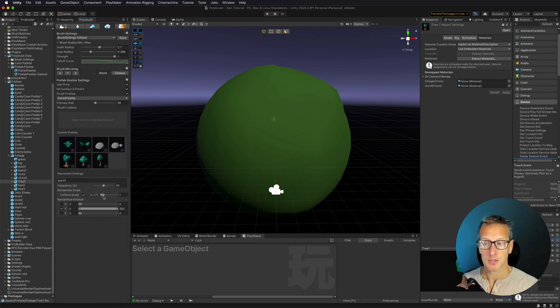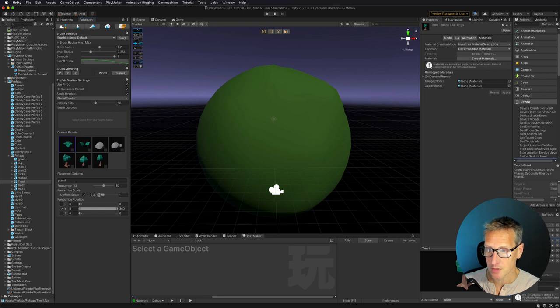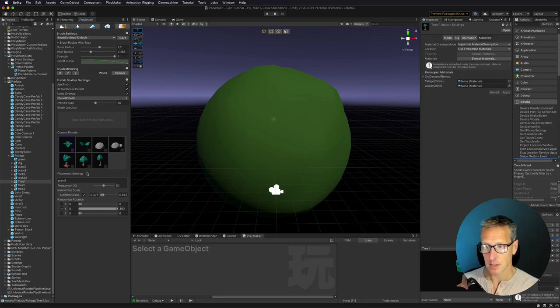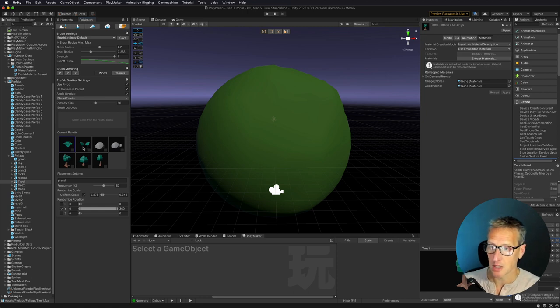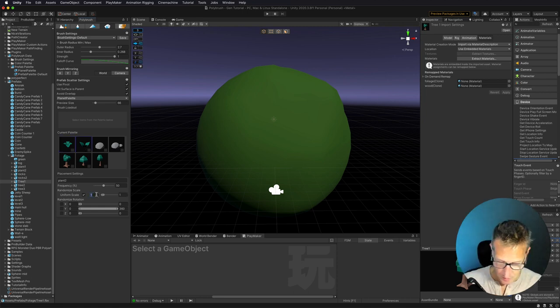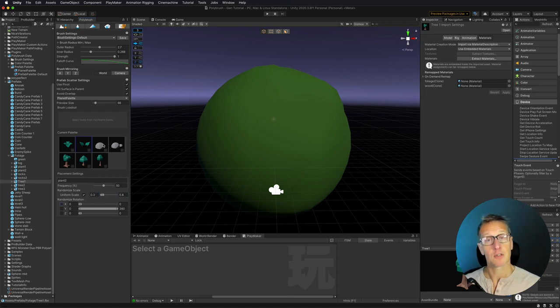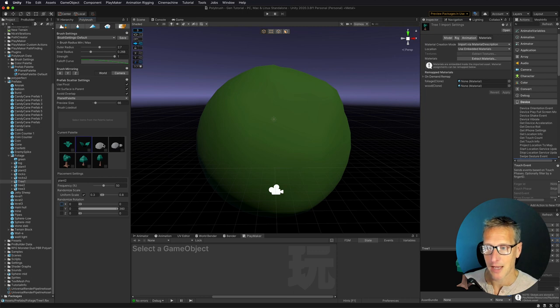And also in this scale, this uniform scale slider, you can see that there's a range. So I can have a range from, so in this case of the grass, I'm going to have 0.3 to 0.84, whatever that's going to be. Let's do that on this one as well, 0.3 to 0.8, and then also a 360 rotation. I'm going to do this on the rest of these, and then I'll be right back.